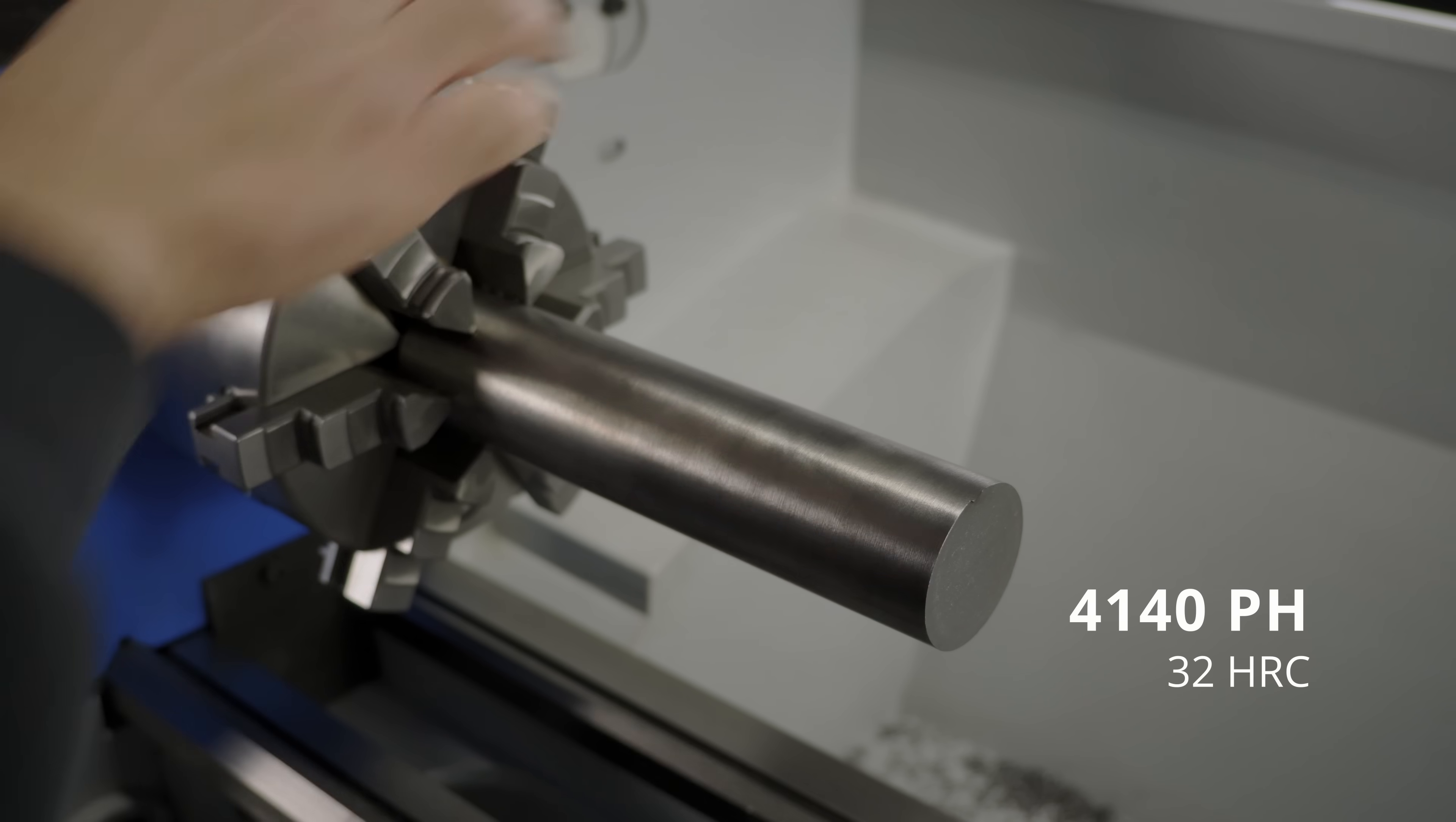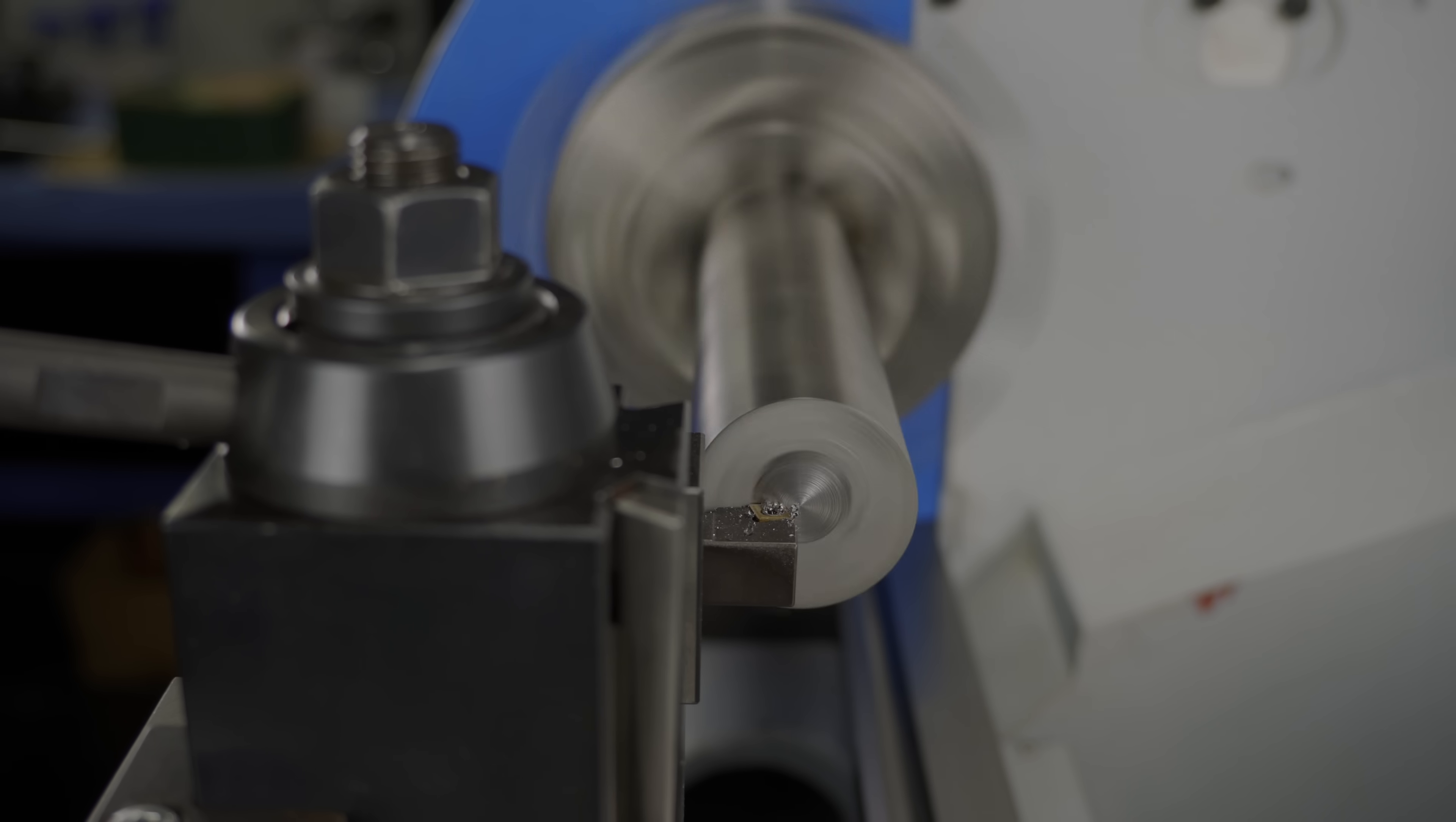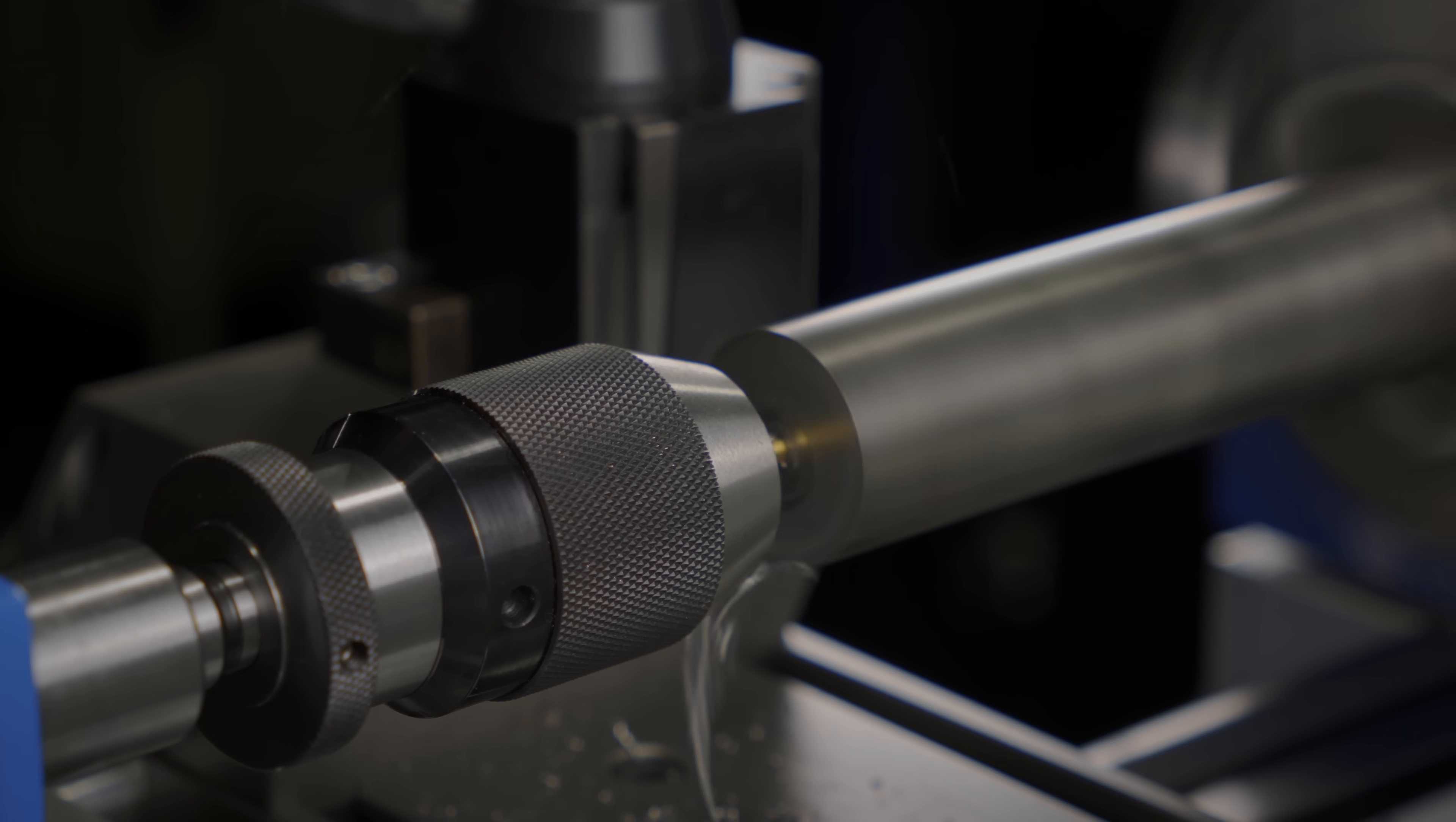This thing is not very round, so before anything else I'm going to center drill for tailstock support and turn a small portion at the end to make it round.